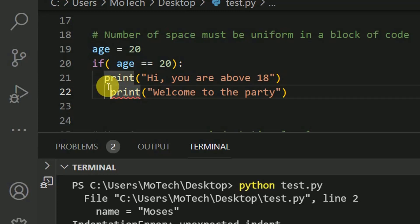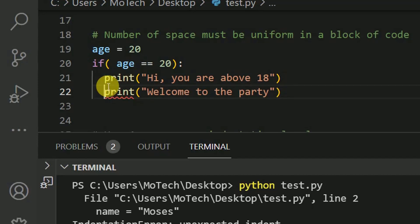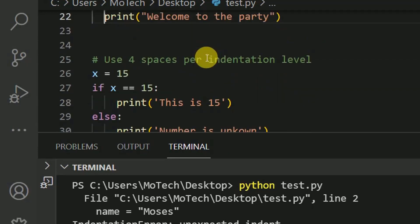So according to the indentation rules in Python, we needed to have uniform number of space in a block of code. So here, I can say one space exceeding. So let me backspace. And then now you can see it's okay. So number of space must be uniform.